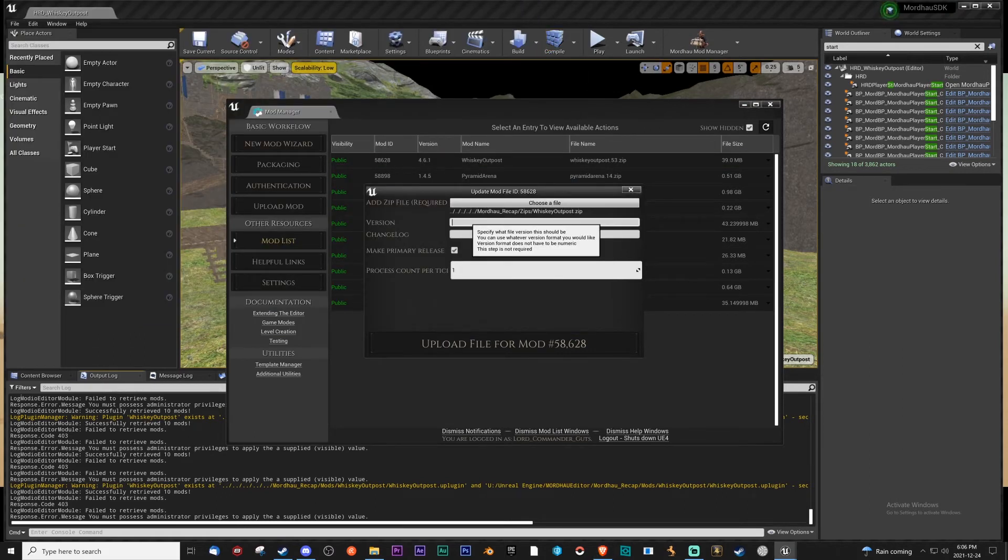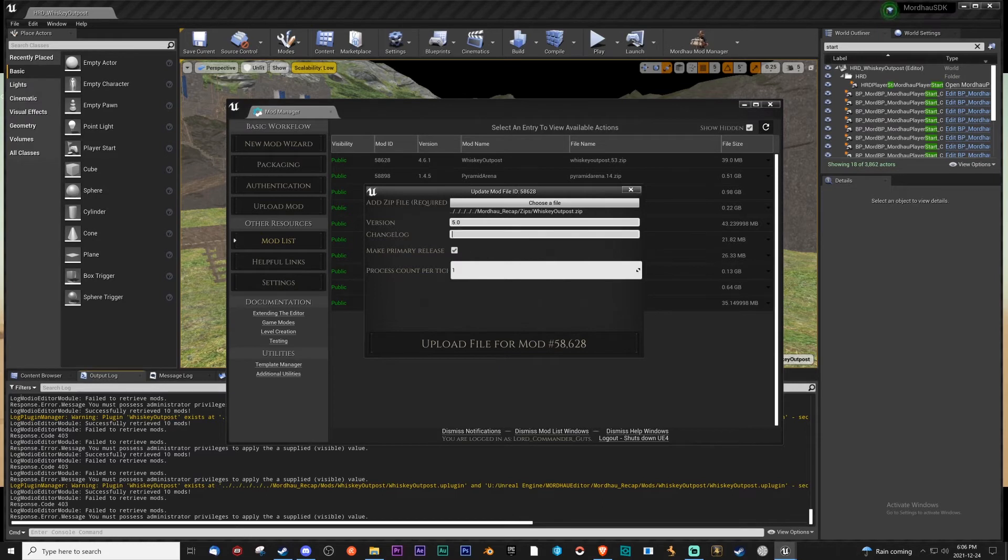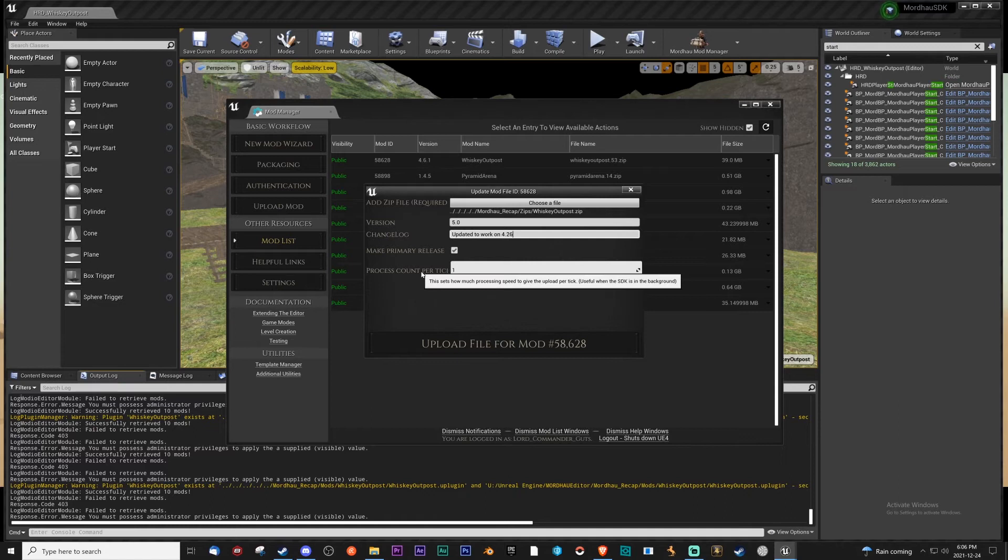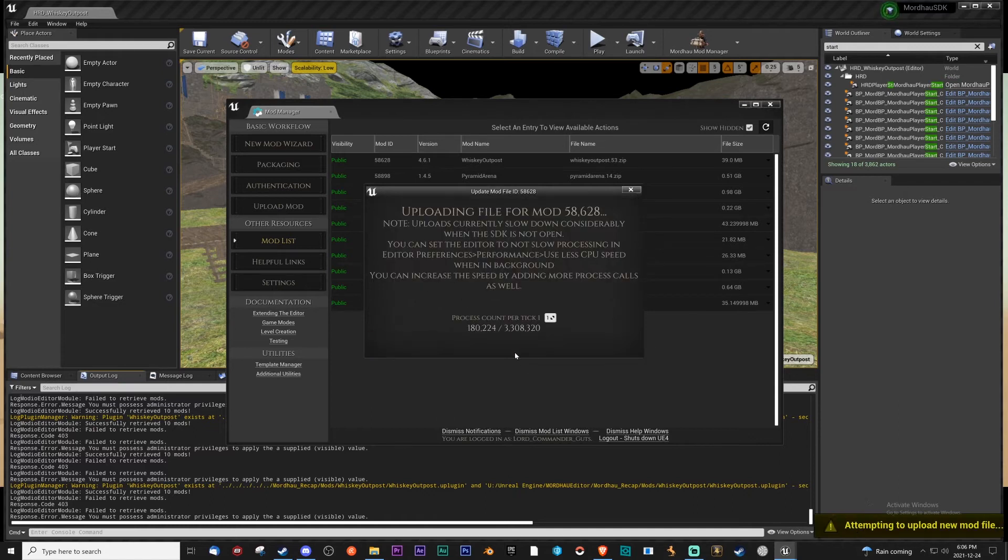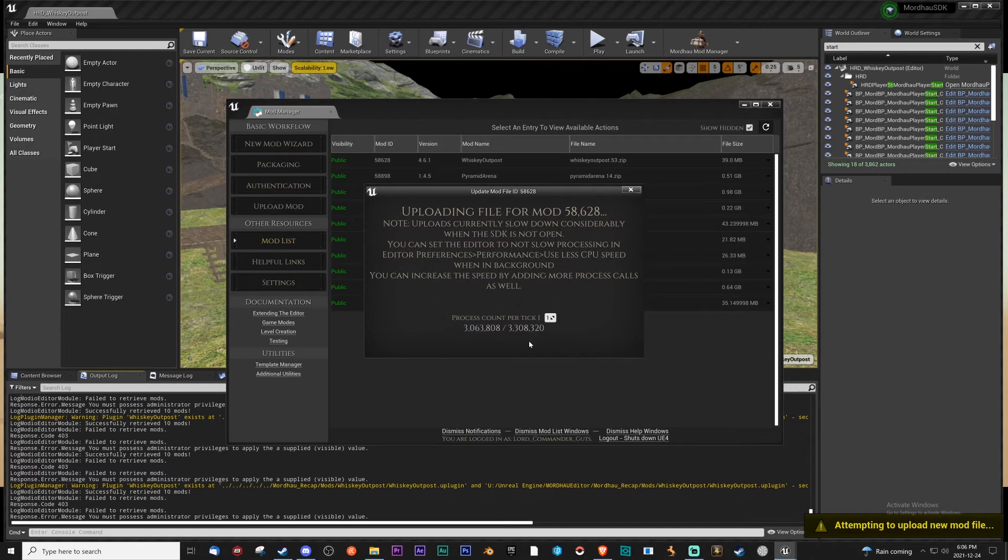Version 5.0, changelog. Updated to work on 4.26. That's it. You want to upload file, and it'll do. And that's pretty much it.